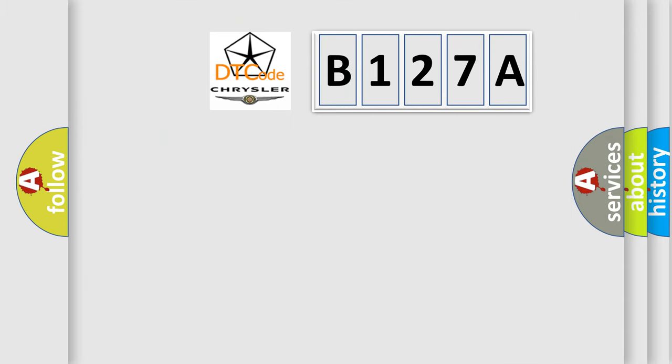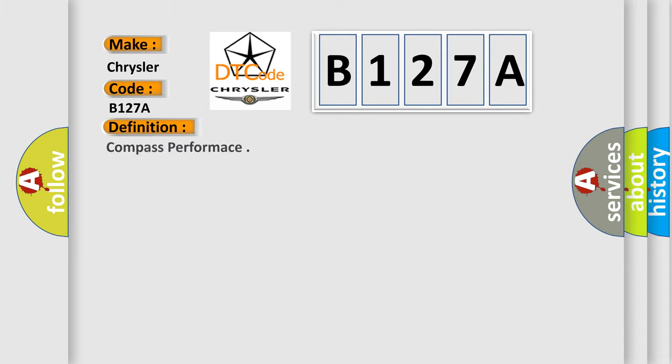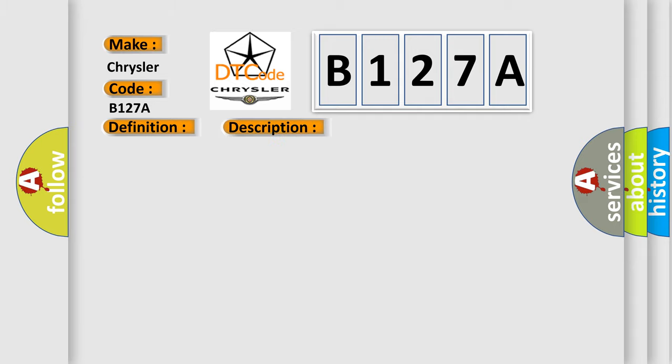So, what does the diagnostic trouble code B127A interpret specifically for Chrysler car manufacturers? The basic definition is Compass performance. And now this is a short description of this DTC code: Compass module.